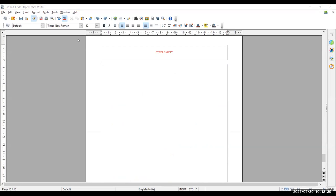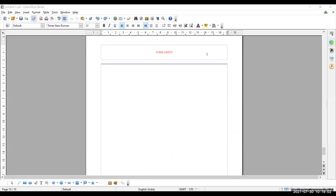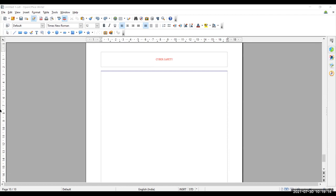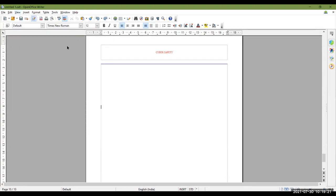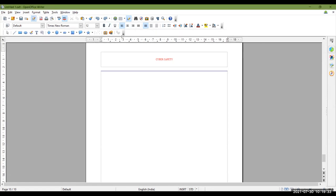Now for inserting graphics, one method is you need the drawing toolbar. So for that purpose you need to activate the drawing toolbar — you need to show it. One method to display the drawing toolbar is View menu > Toolbars > Drawing. The drawing toolbar is visible at the bottom. You can drag it and place it at the top also. Second method is on the standard toolbar you will find a 'Show Draw Functions' button. Click on this and it will also display the drawing toolbar.